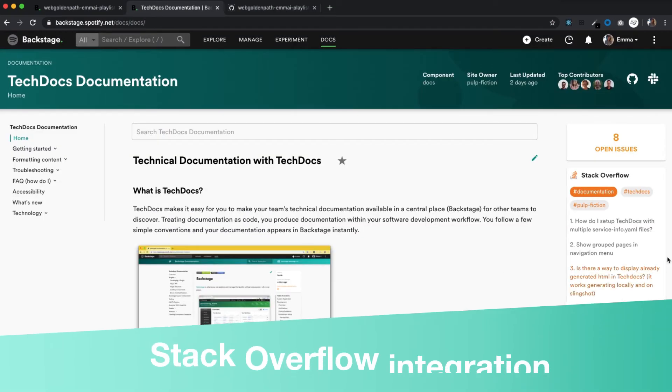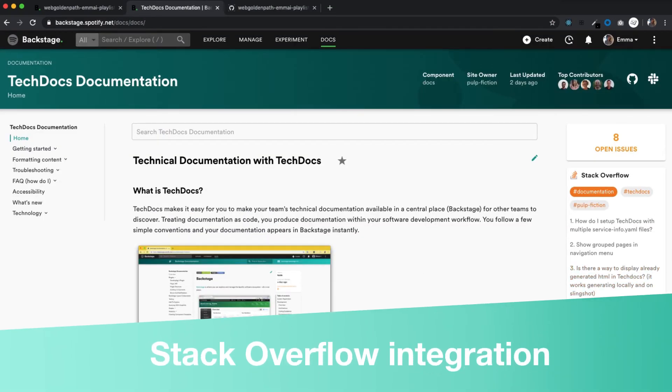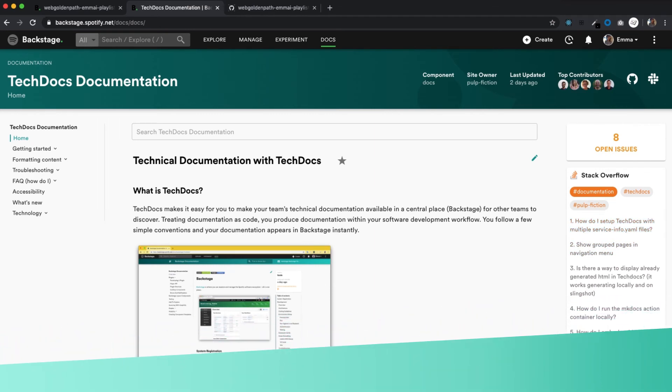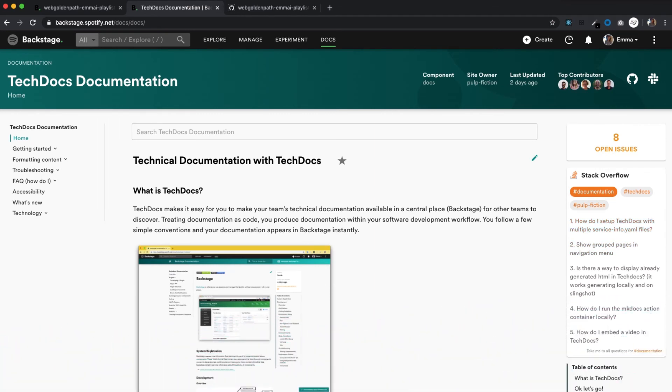There are also tags, which link back to Stack Overflow as another support option. So all of these features help make sure your documentation stays useful and up to date.